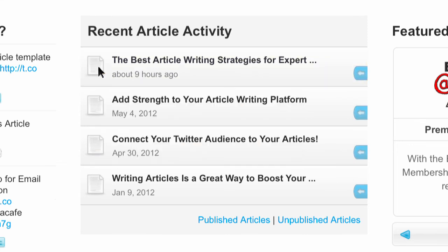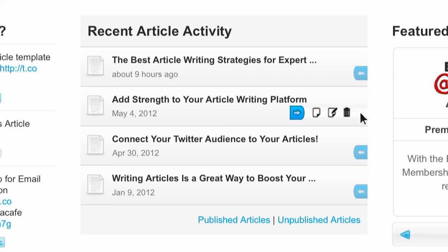Now, whether you've just started a new draft or need to edit an unpublished article, you can click on the blue arrow to the right of each article for handy shortcuts. These icons allow you to preview, edit, or delete any of your articles or drafts.